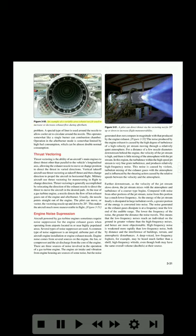Figure 3-50 shows an example of a variable area exhaust nozzle used to increase or decrease exhaust flow during afterburn. A special type of liner is used around the nozzle to allow cooler air to circulate around the nozzle. This operates somewhat like a single burner can combustion chamber. Operation in the afterburner mode is somewhat limited by high fuel consumption, which can be almost double normal consumption.